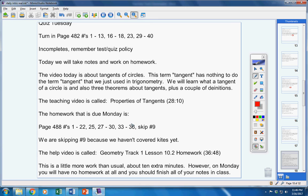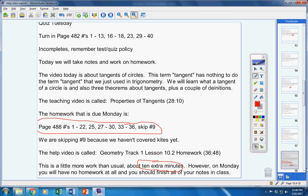So, this is due Monday. A little more work than usual. Just 10 extra minutes. But, you have the weekend. So, you should be okay.